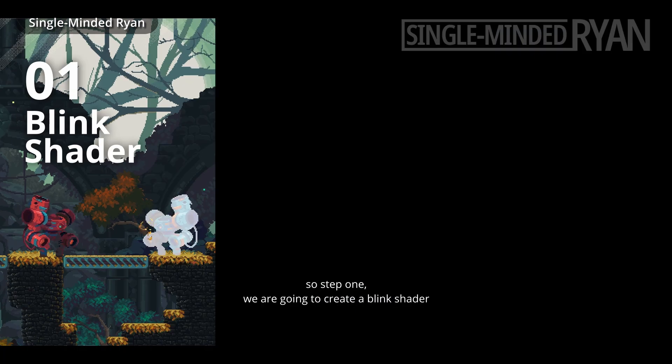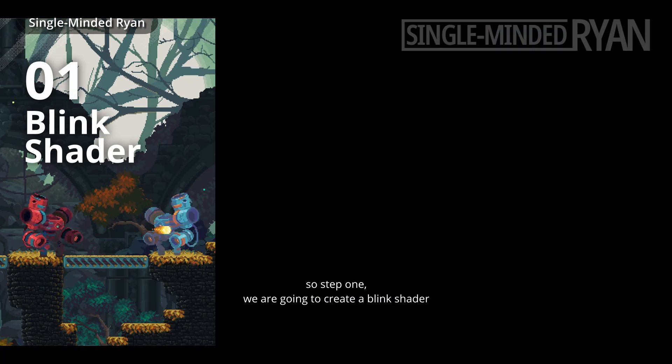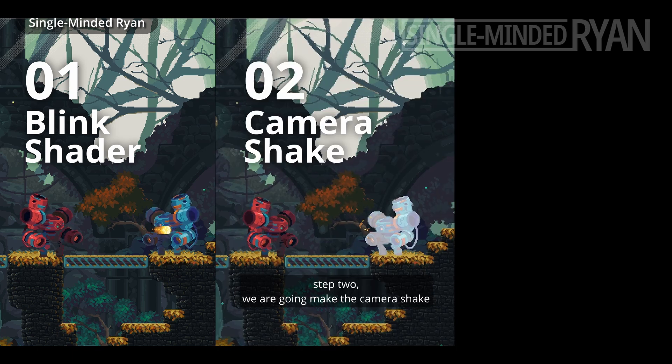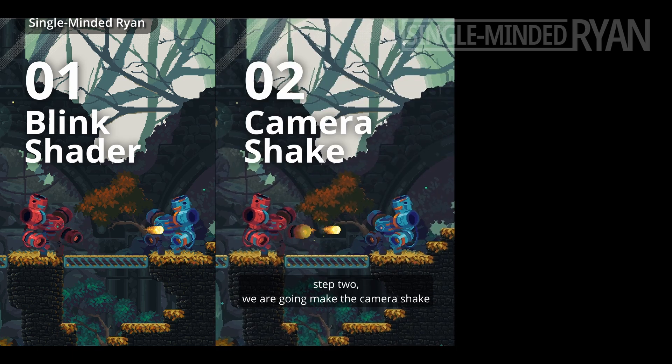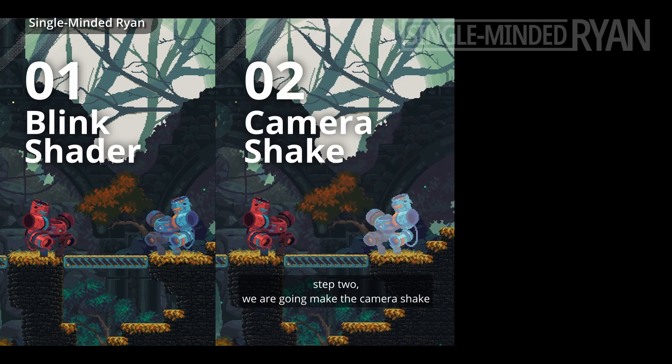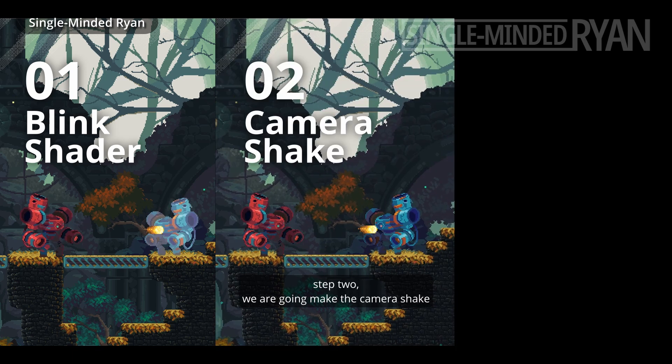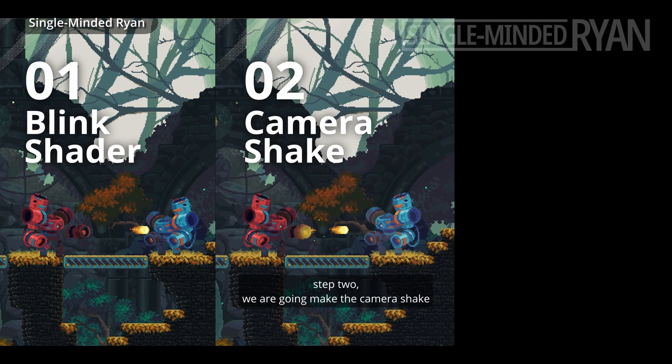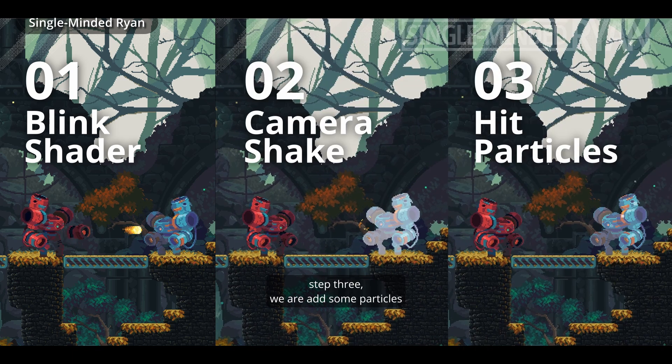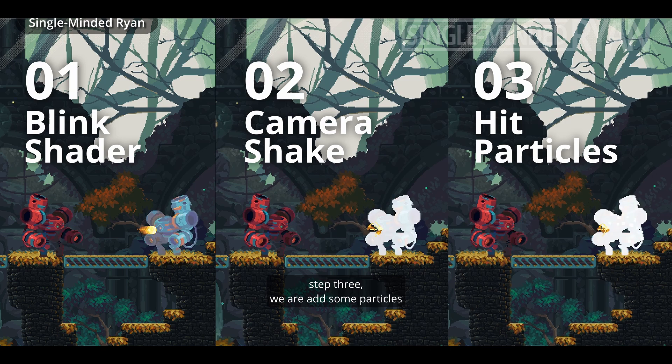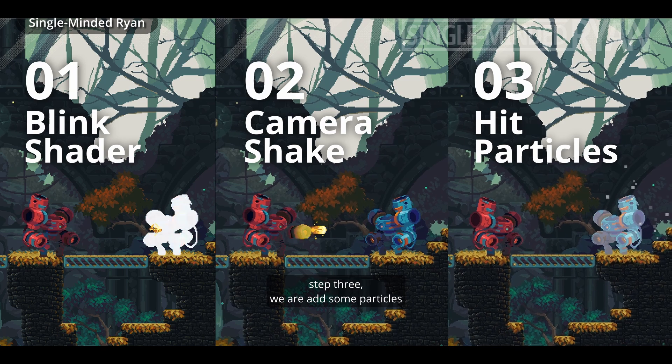Step 1, we are going to create a blink shader. Step 2, we are going to make the camera shake. Step 3, we are going to add some particles.